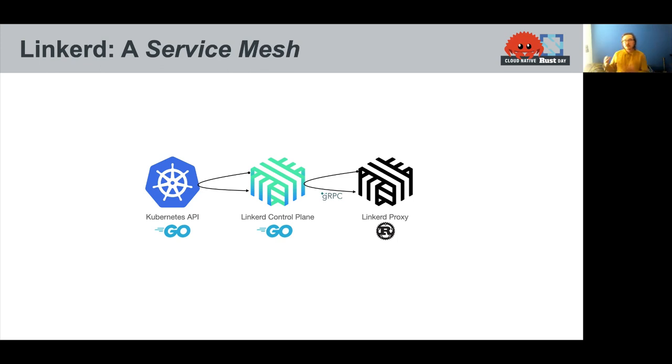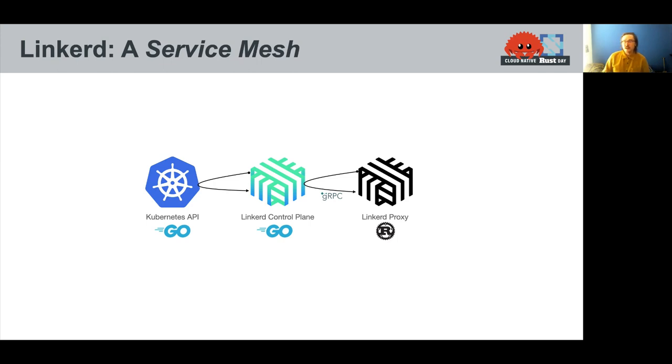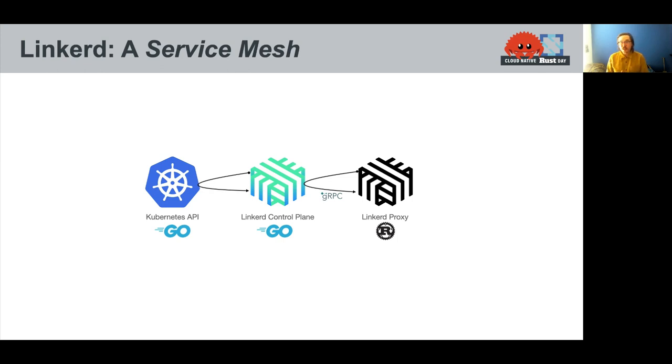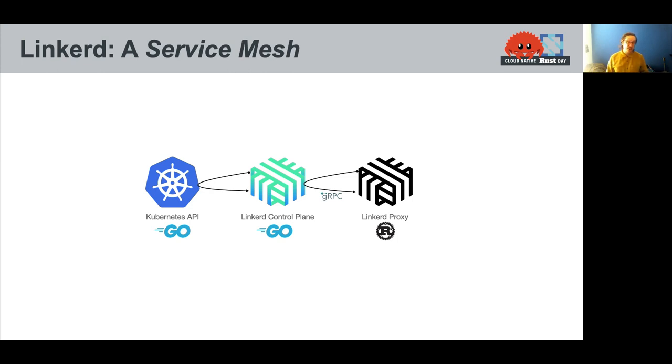But when we went to write the proxy, the sidecar proxy, we chose Rust. And that has been a great experience. But when we were starting, it was really rough around the edges. We had to bootstrap ourselves. We had to build lots of technology. We had to invest heavily in the Rust ecosystem to make this work.